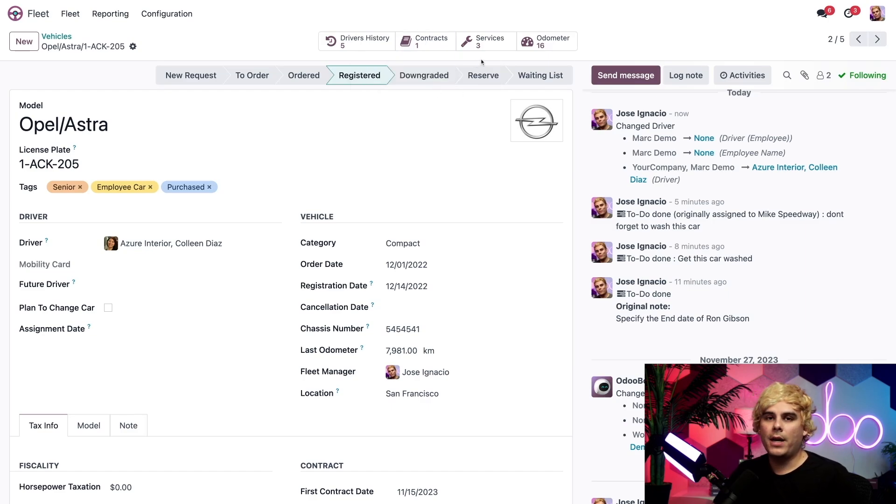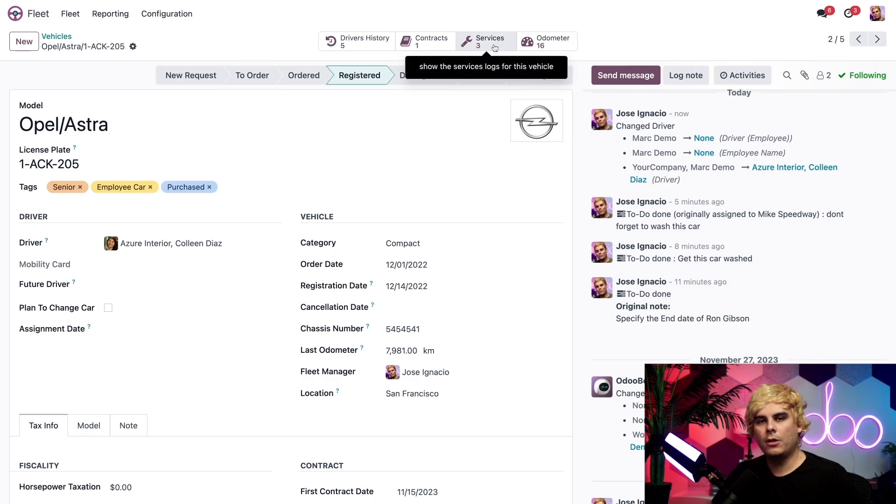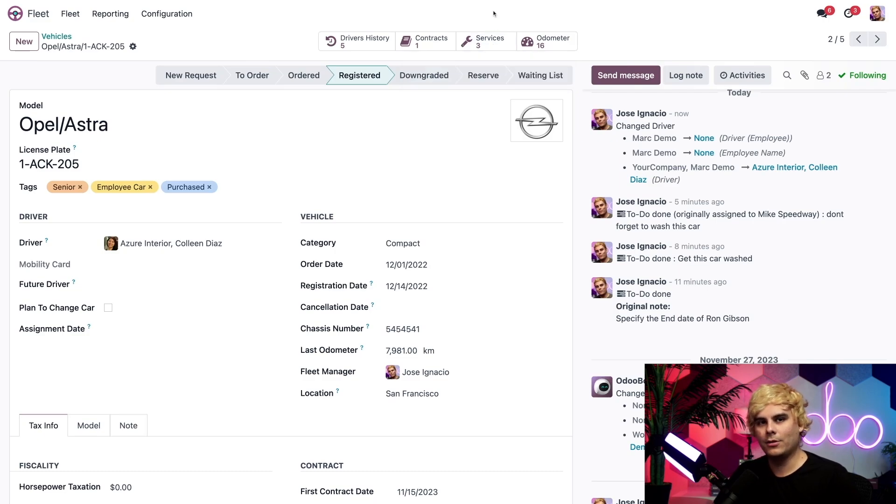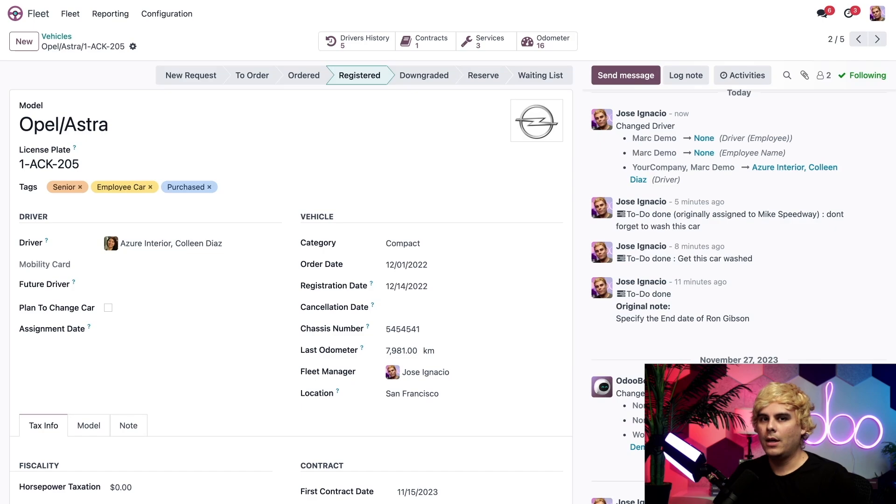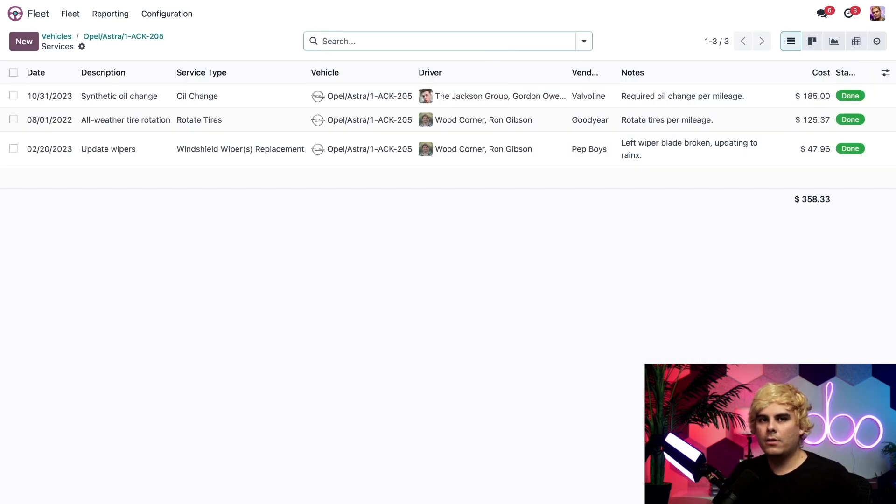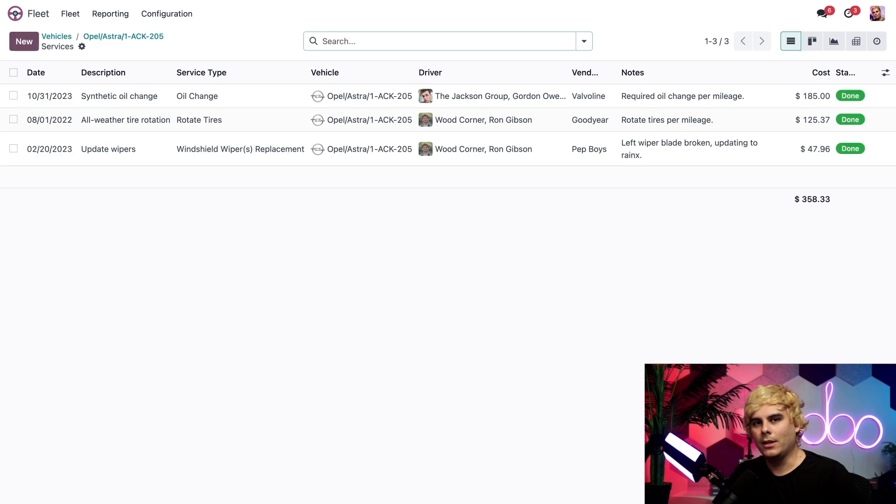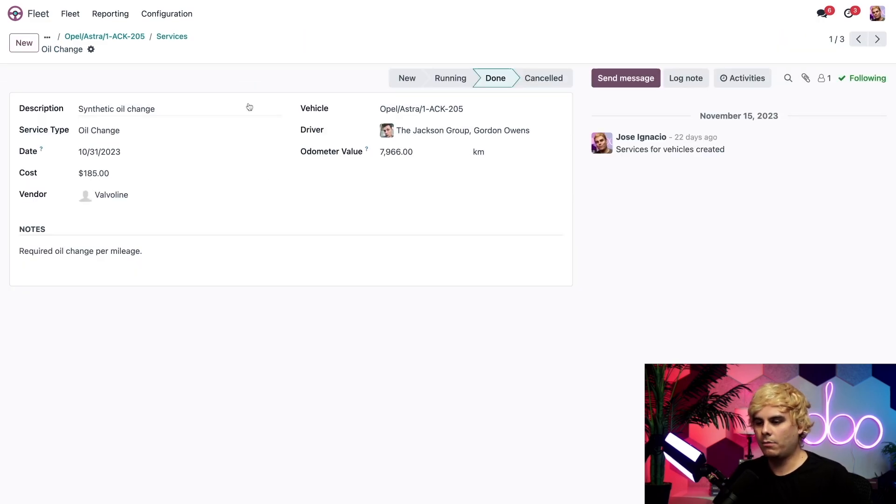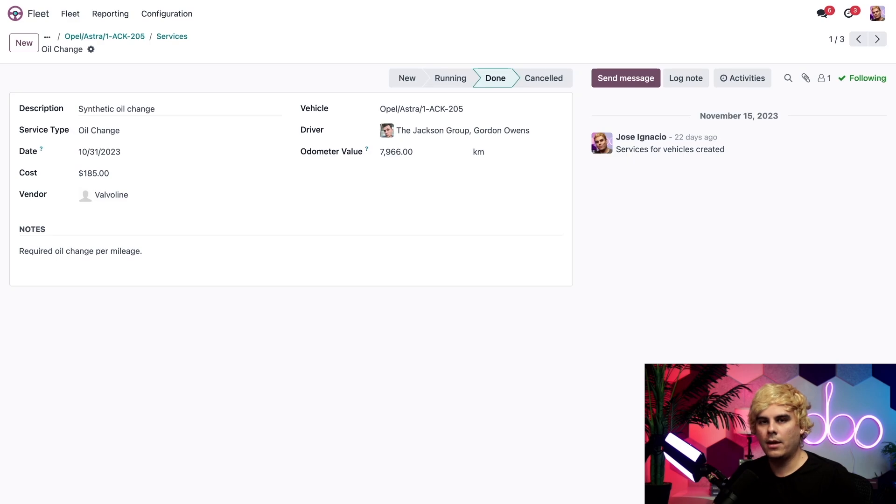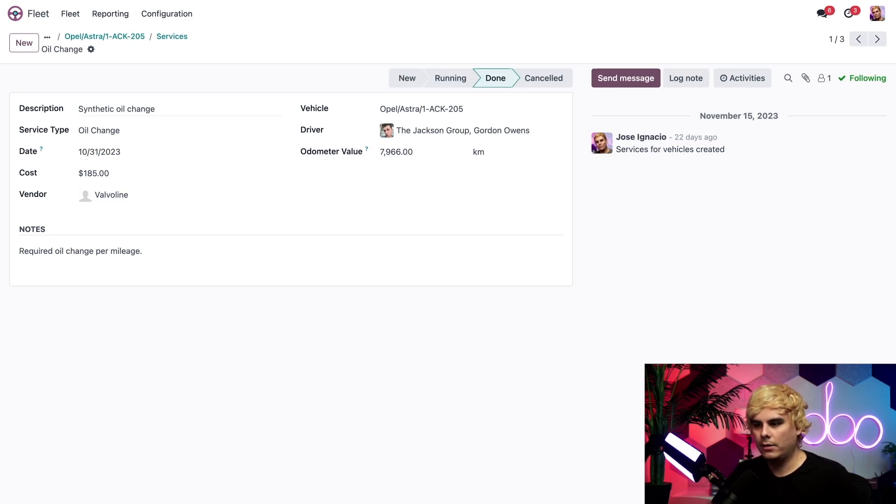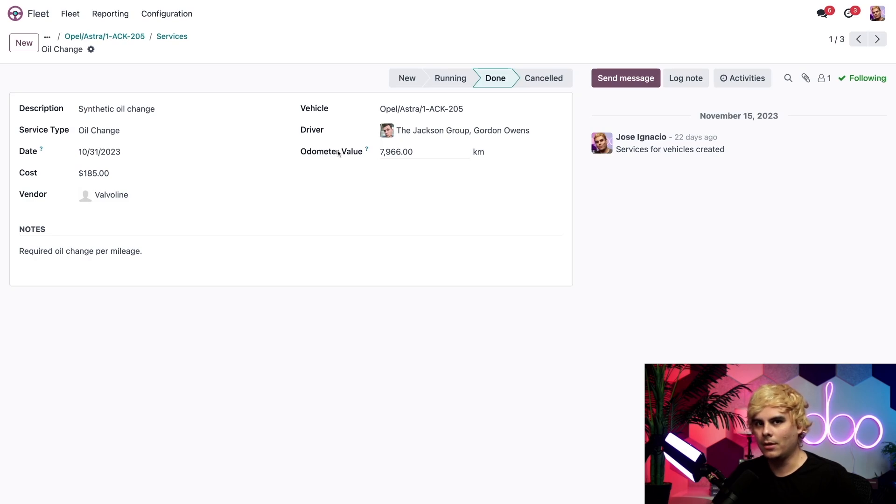All right, up next, we have the services smart button over here with a nice little wrench to let you know it's a service. That's where all the maintenance and repairs are logged, which, as you can tell, gives us the full vehicle's full service history. And if I click into any of these records in our case, I could see not only the dates, but other things such as the service type, the cost, and a lot more information, like what was the odometer value when it was done.